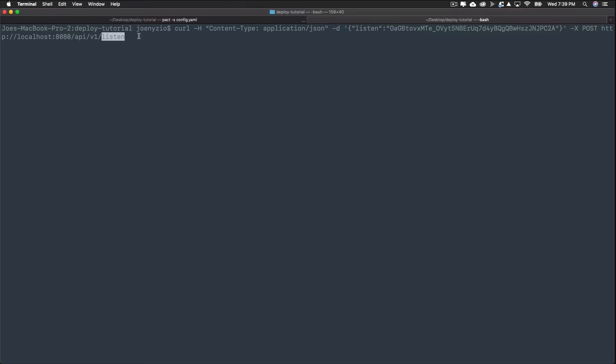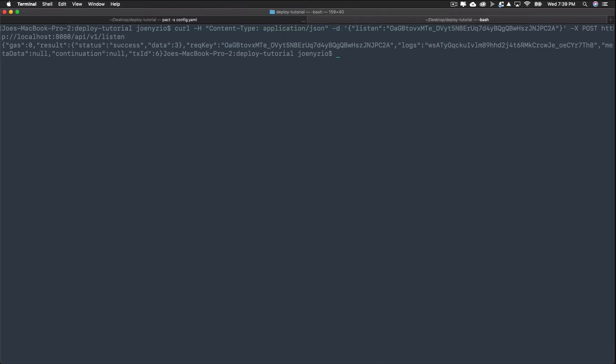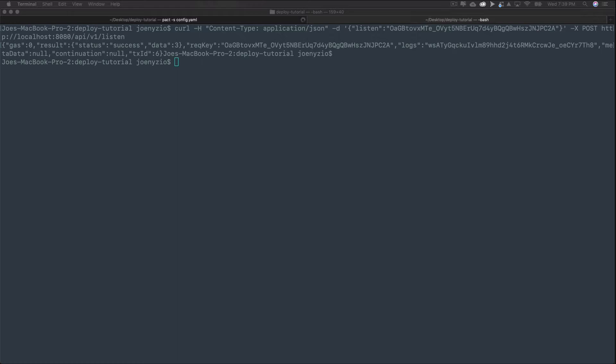What you'll get back, like with poll, is the result of running the code, which again, in this case, is 3. So in this case, these are pretty similar commands with similar results, but in the future, you may run into a case where you need to use either listen or poll, depending on your circumstance.